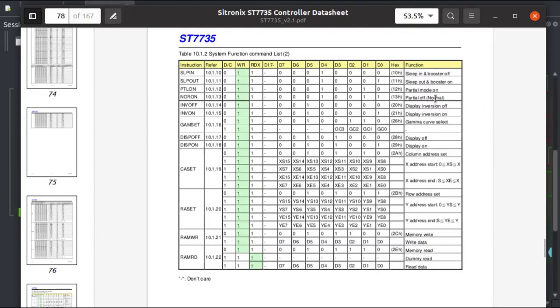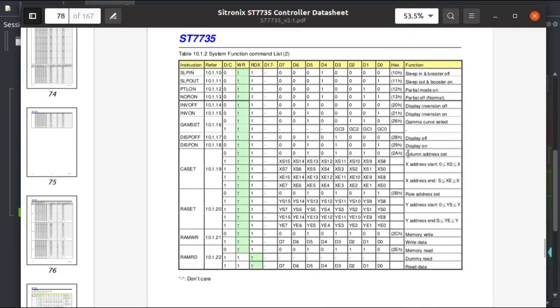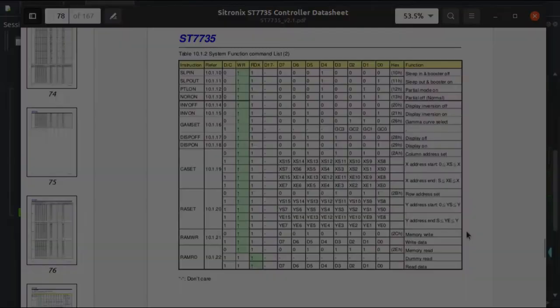Here you can see the data sheet lists several commands. Here's 1 1 hex: sleep out and booster on, which looks promising for some sort of power enabling command. And then the later commands we saw before the frame data write being written—we have 2 A which is column address set, 2 B which is row address set, and 2 C which is memory write respectively.